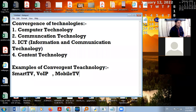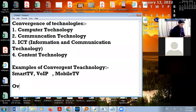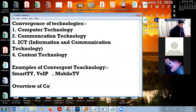Convergent technology is used in telephones, cameras, gaming, audio videos, and websites — everything is integrated. Next is the overview of communication technology.